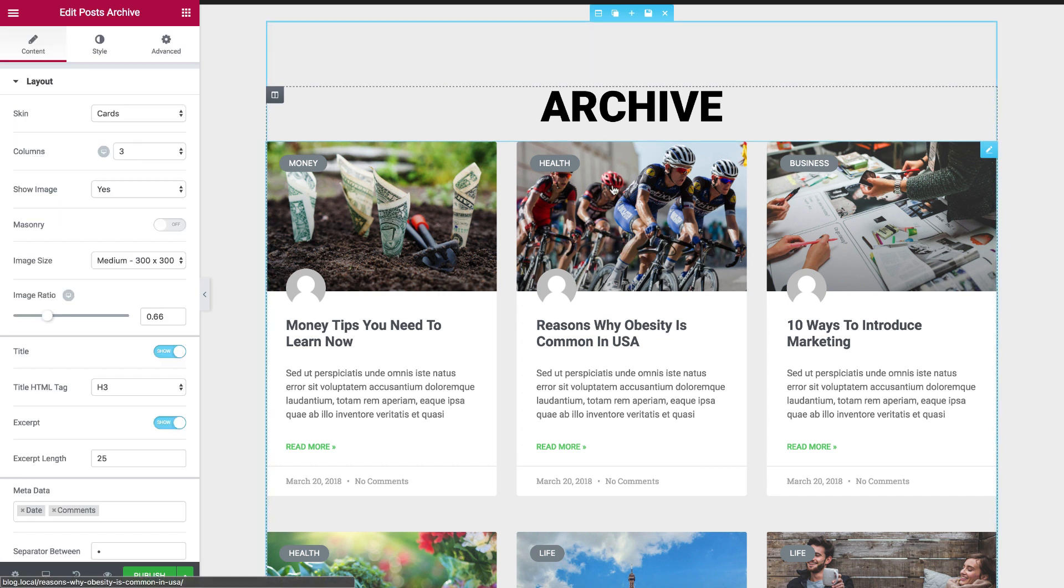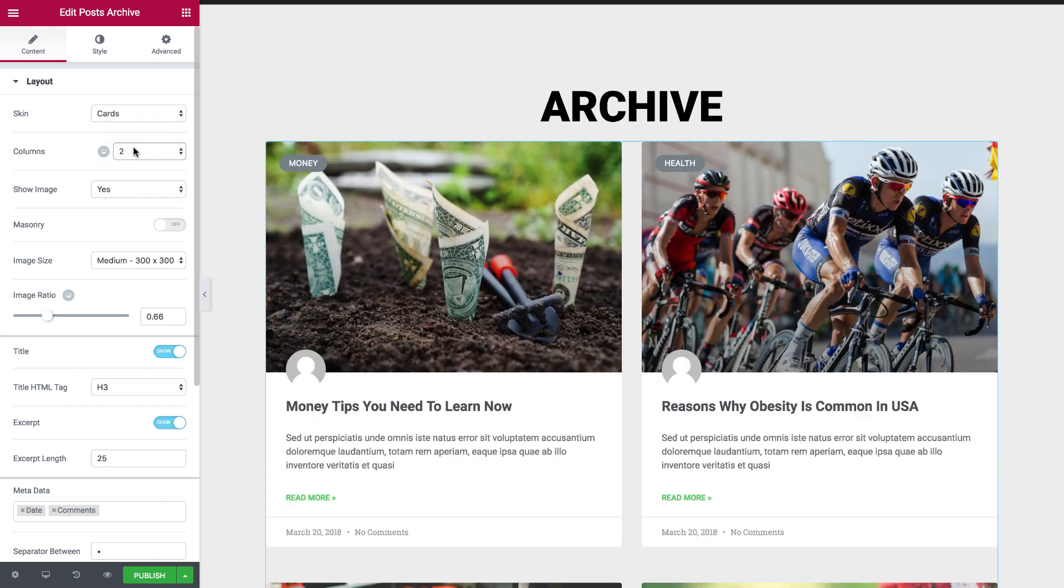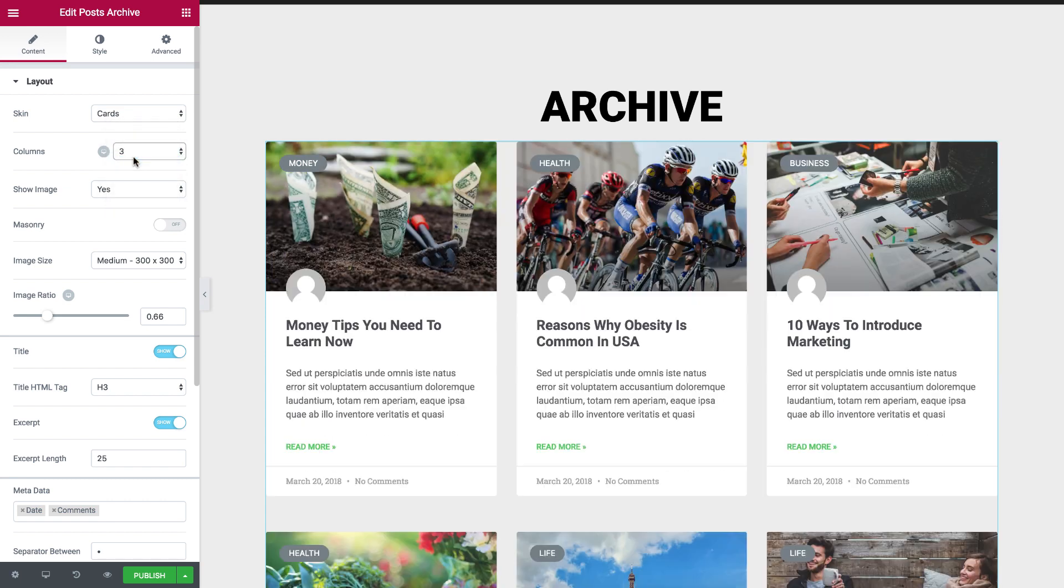I have here a new widget, Post Archive, and choose however I want to customize it.